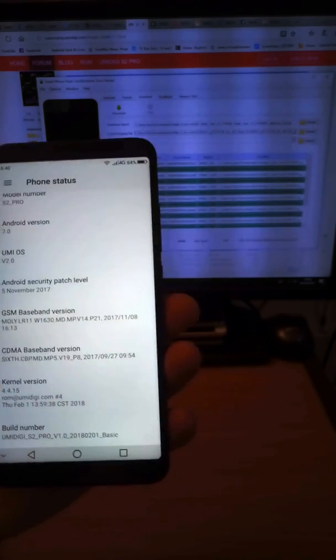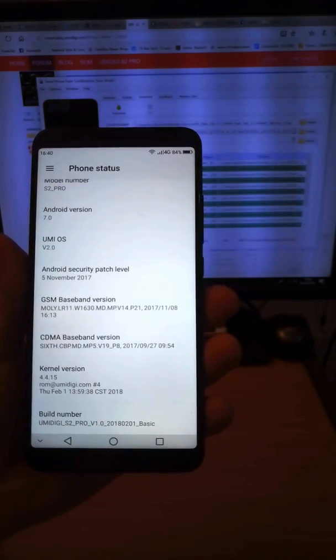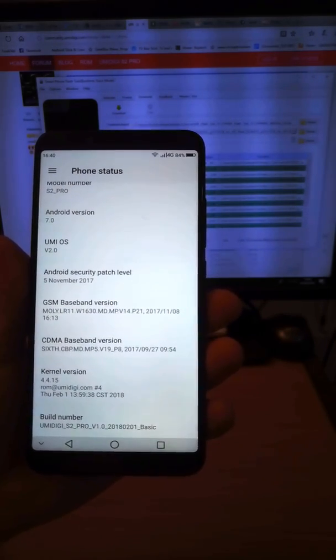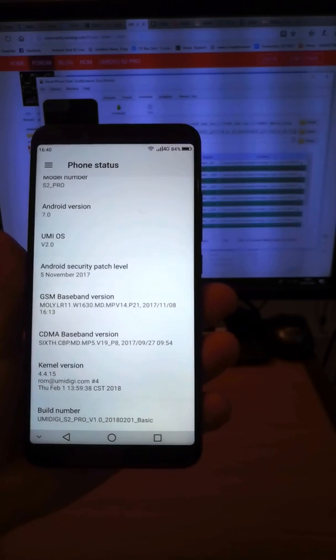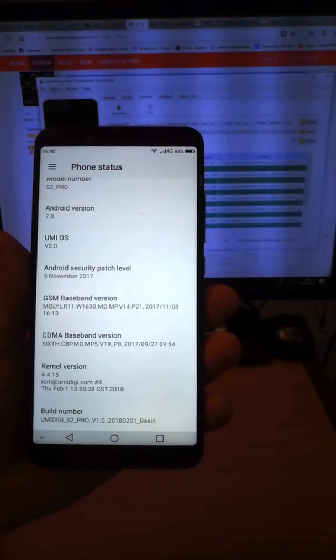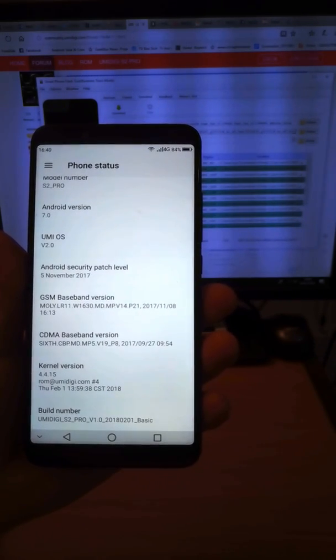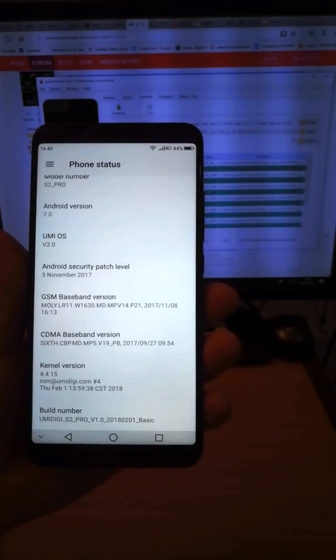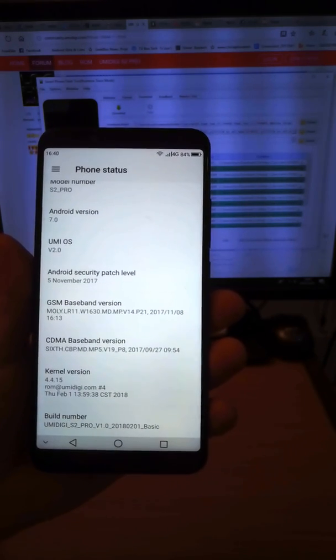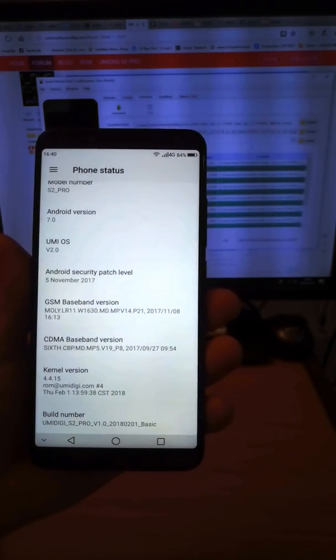There you go. Firmware flashed is 2018 0201. Thanks for watching and good luck.